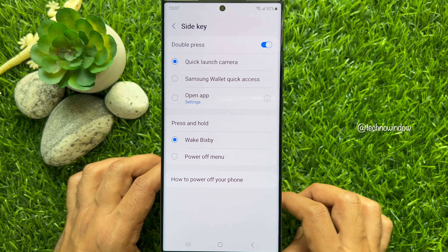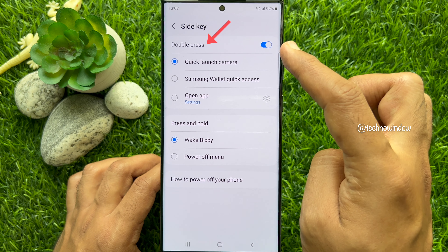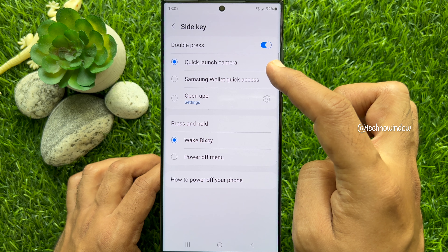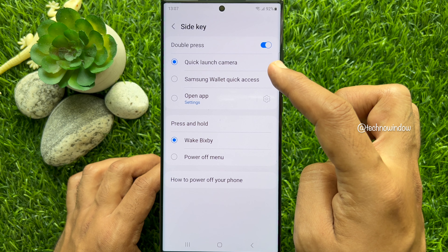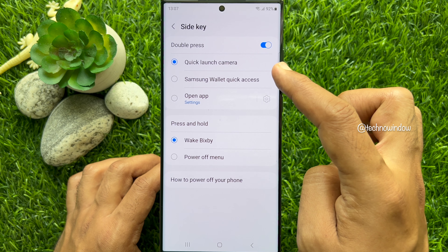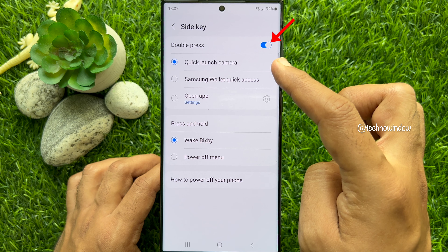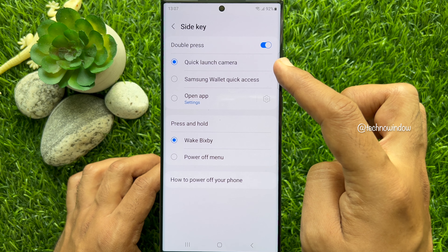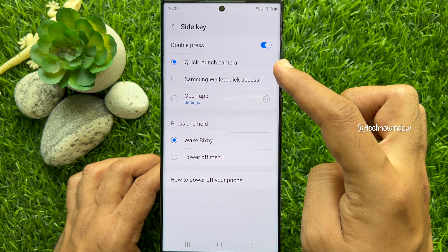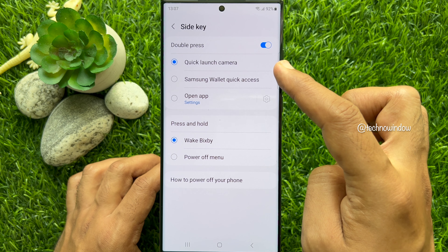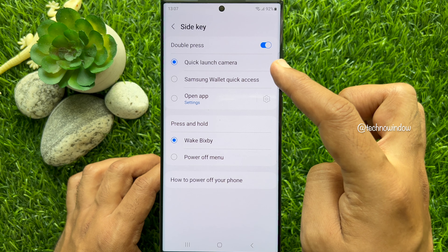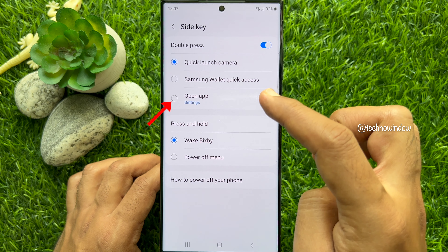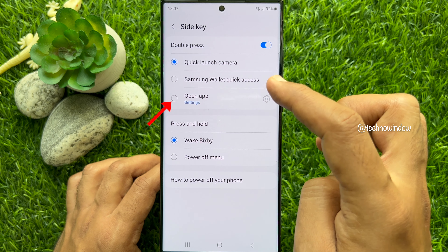Under Sidekey, you will see Double Press and Press and Hold. By default, the Double Press will be off, so turn on the button beside Double Press to turn it on. Once you have turned on Double Press, select the third option, which is Open App.